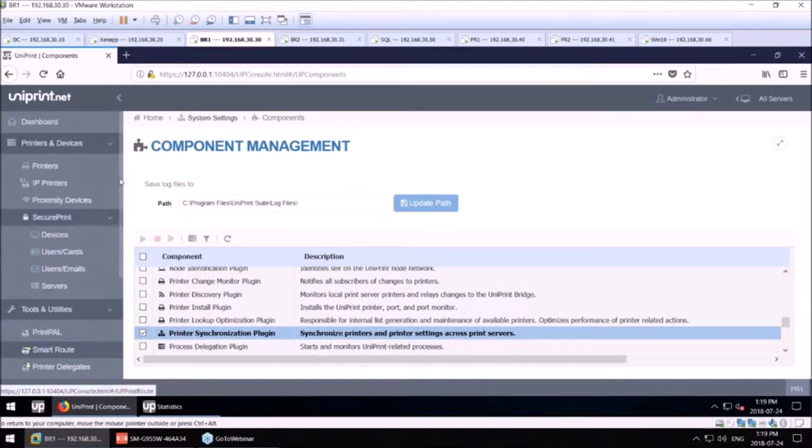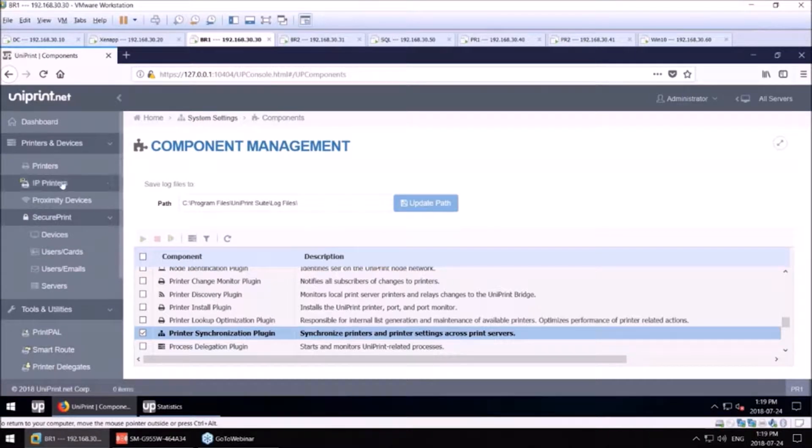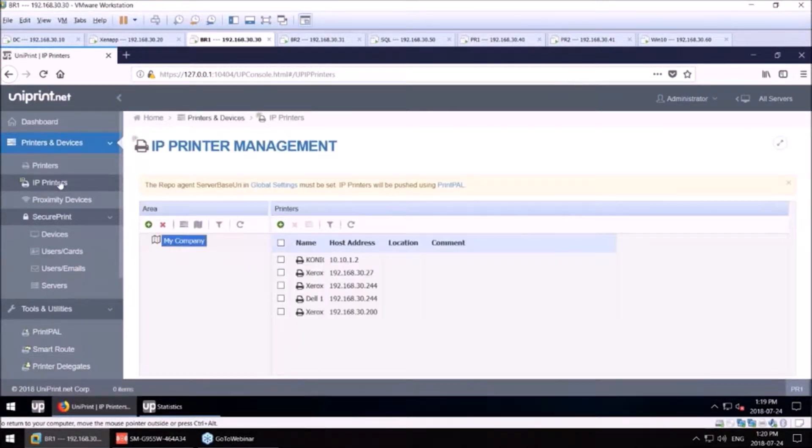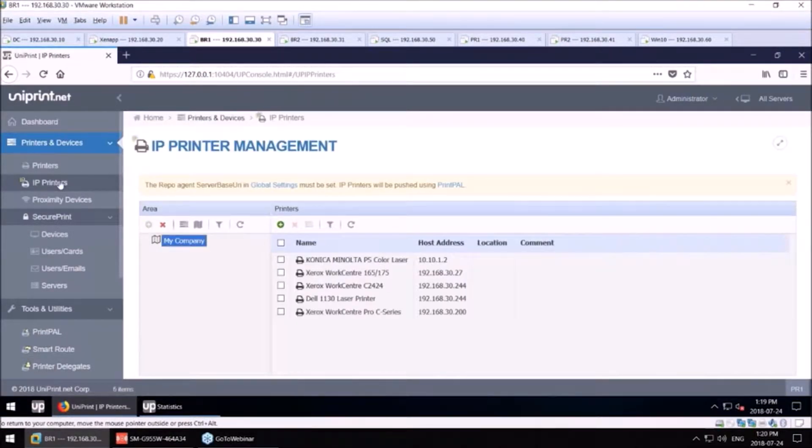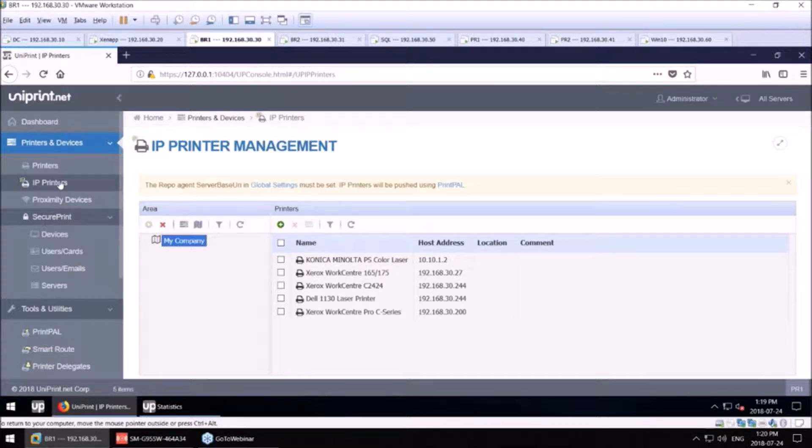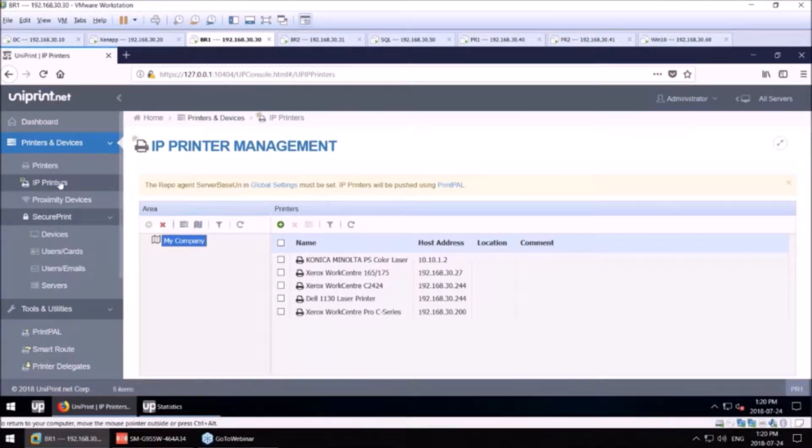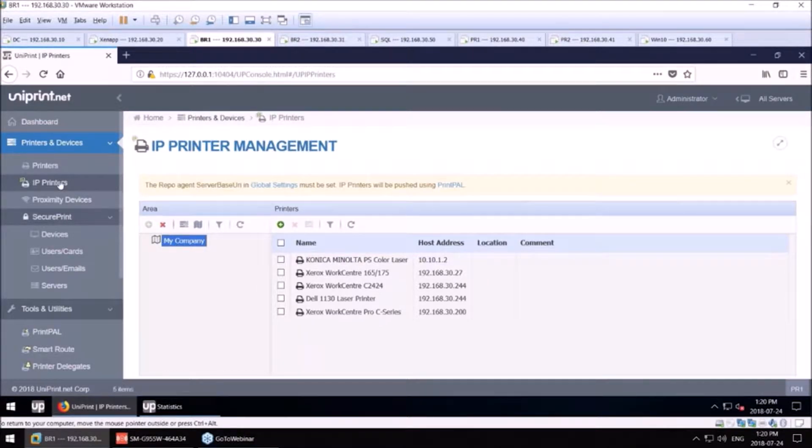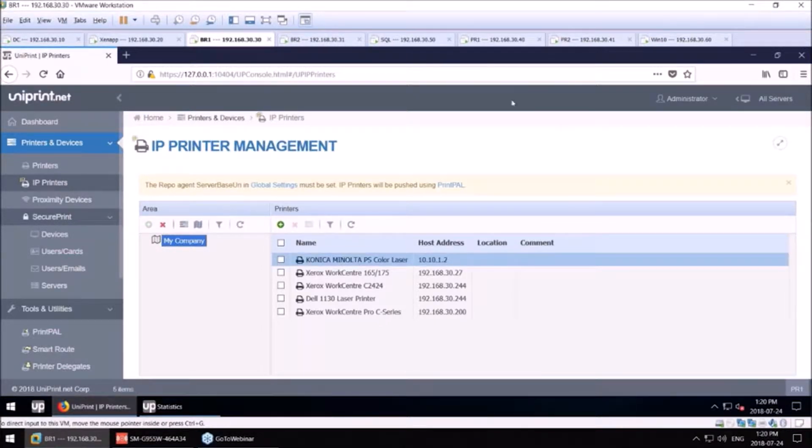If you look in our console here, we have an IP printer section. A lot of the reasons organizations switch from printing through print servers and moving to direct IP printers is cost savings. There's no reason for them to have those print servers in certain scenarios.